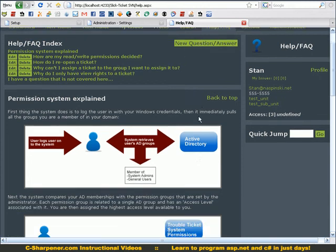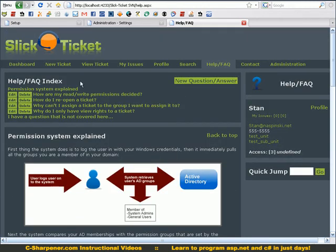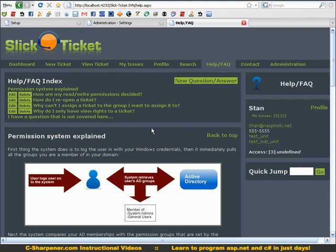If you have more questions, a lot of them are answered here in the FAQ. As you can see, you can add new ones as an administrator. This goes over the permissions group and all sorts of stuff like that. Very easy setup. I hope the program is useful to you. If you have any questions, just drop me a line at slickticket.com.